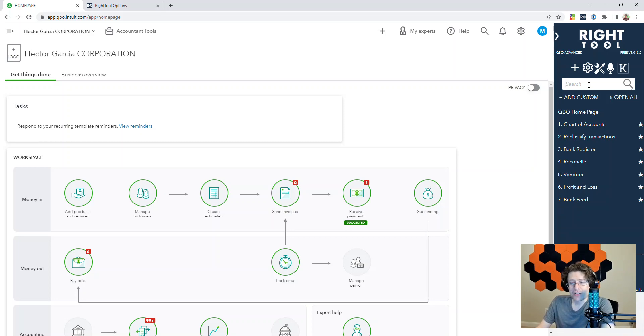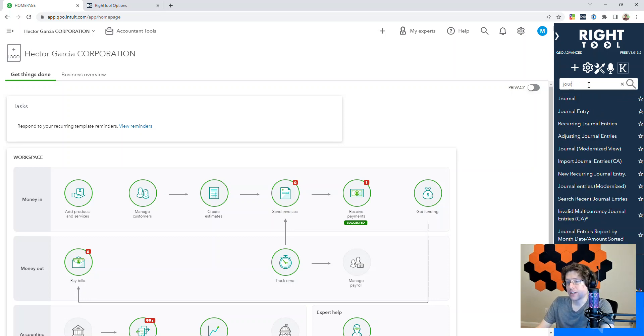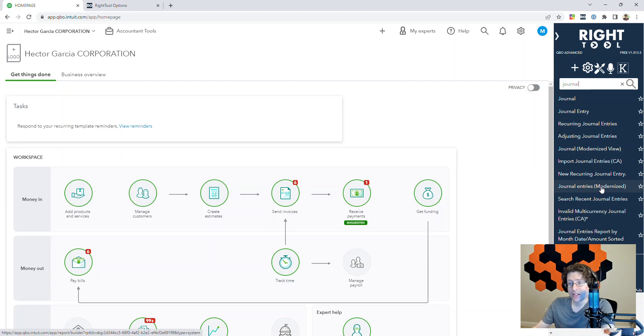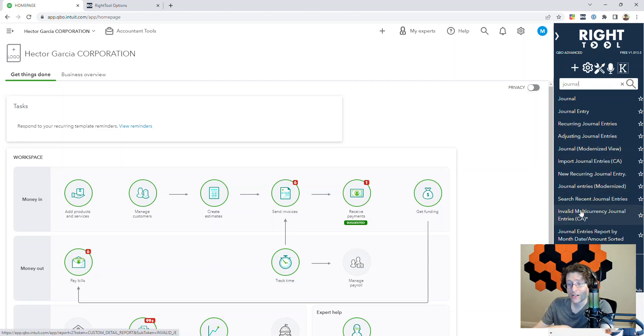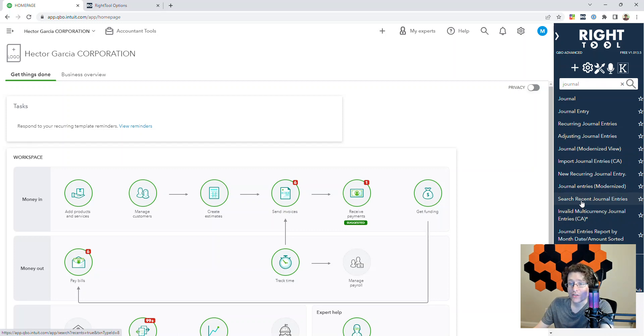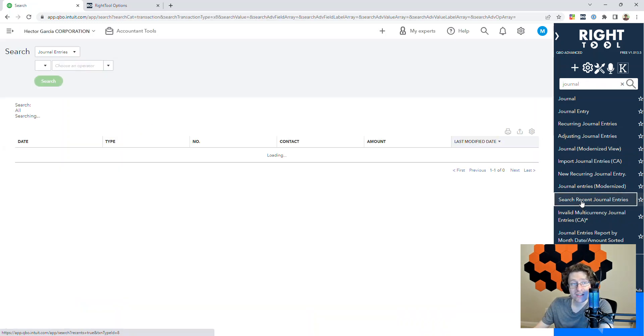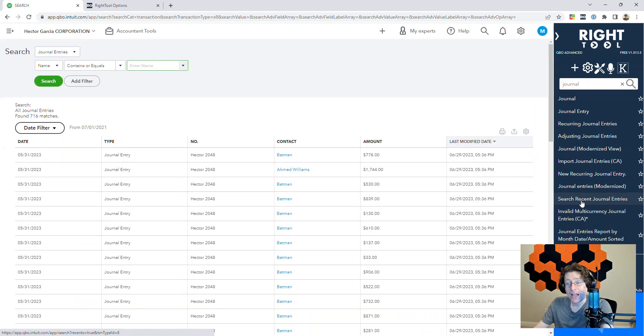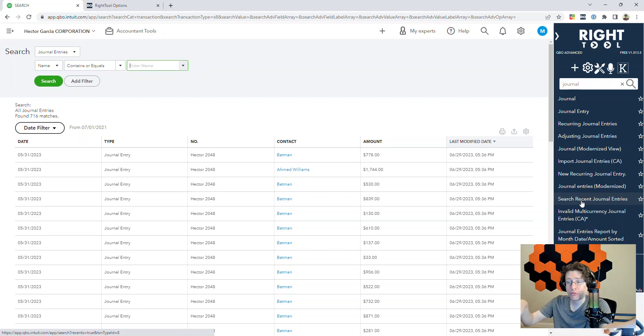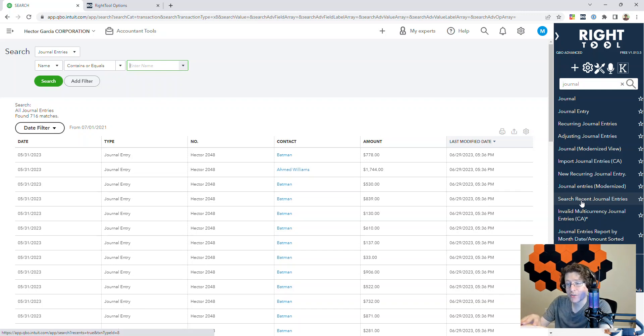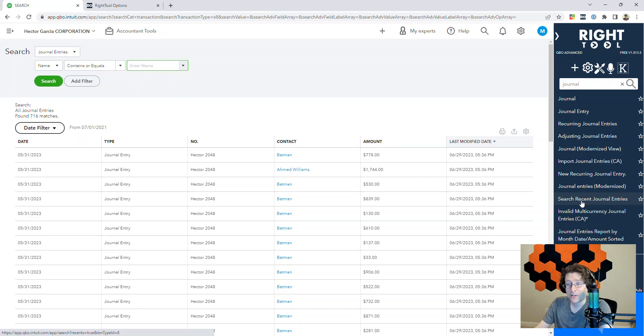For instance, say you're trying to find a report for all your journal entries you've done recently. If I just type journal, I'll get every page relating to journals. Here I can see one called Search Recent Journal Entries. I click on that. Bam. It takes me over here. I don't have to click around to figure out where everything is or Google anything. I just type the keyword, look for something that looks right, and it's there inside the right side toolbar.